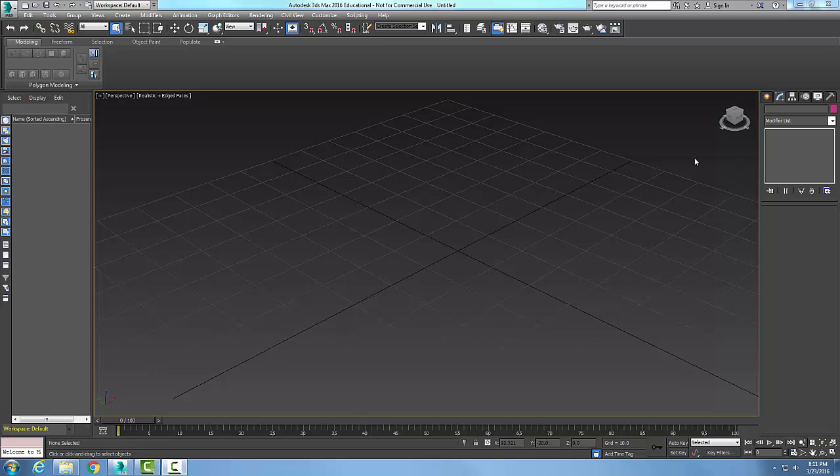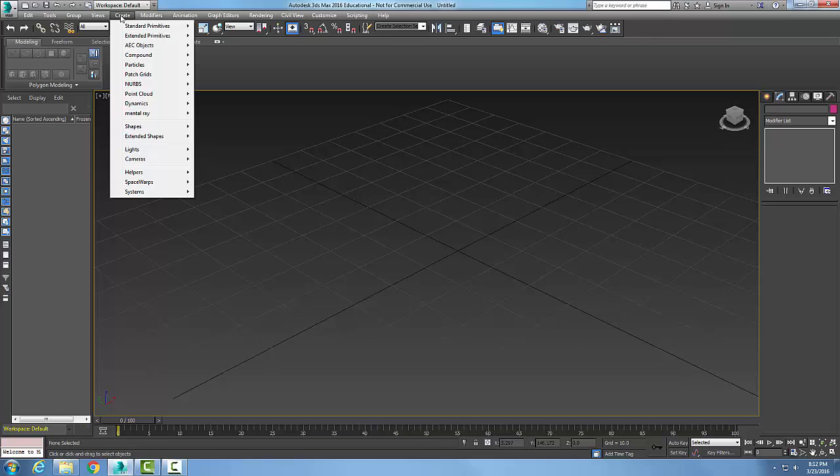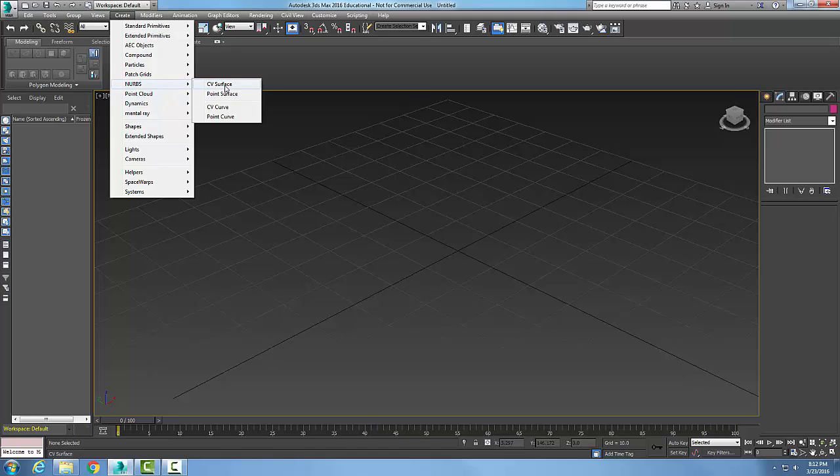There are two ways to get it in 3ds Max. I can go up to create and I come down to NURBS and I can go to a CV surface.